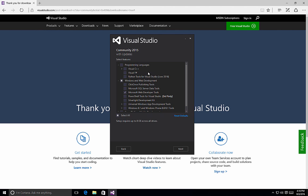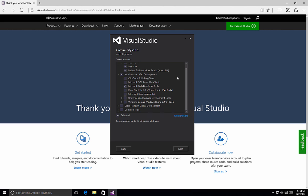For my purposes, I like to have all of my programming languages available to me because I create projects using the different languages all the time. So I'm going to select the checkbox next to Programming Languages to install all of those programming types. Also under Windows and Web Development, we can choose various options here for things such as the ClickOnce publishing tools, SQL Server data tools, PowerShell tools for Visual Studio, Silverlight development, etc.